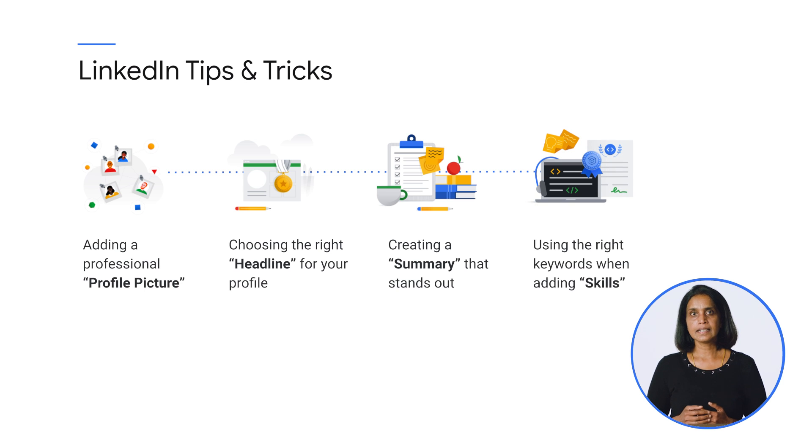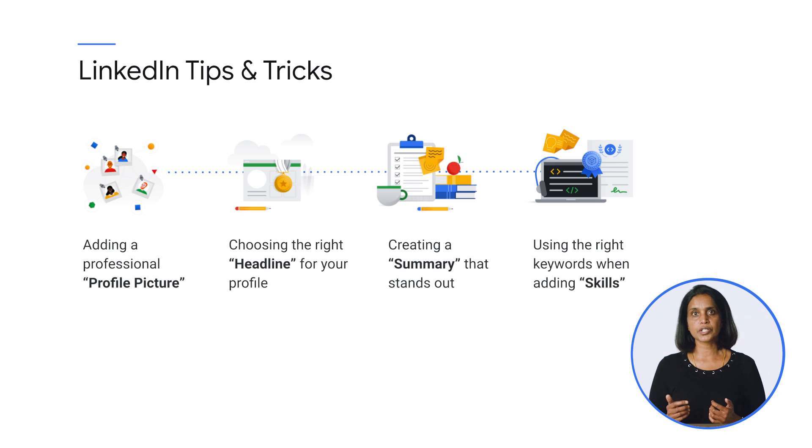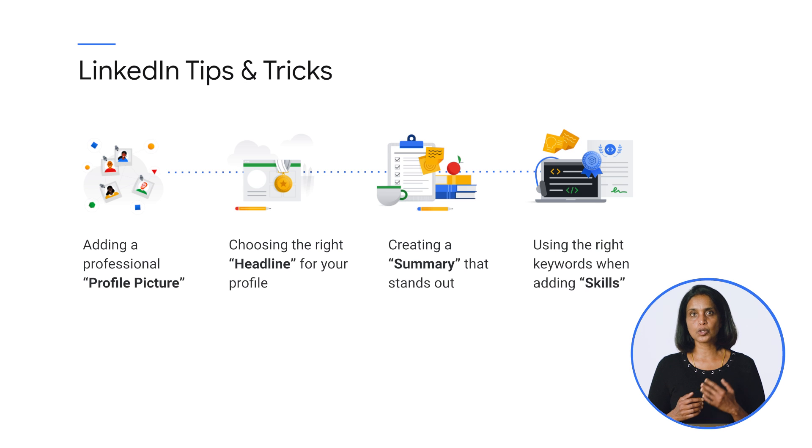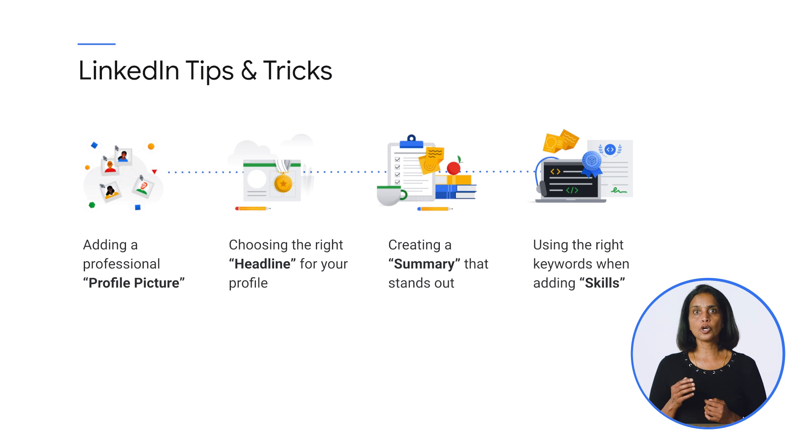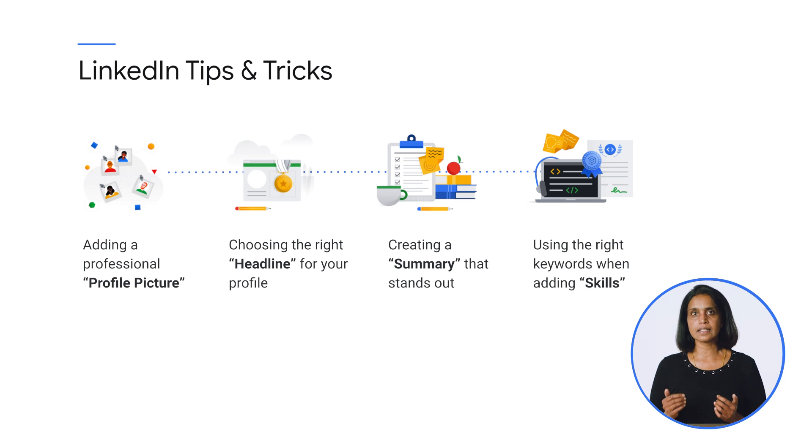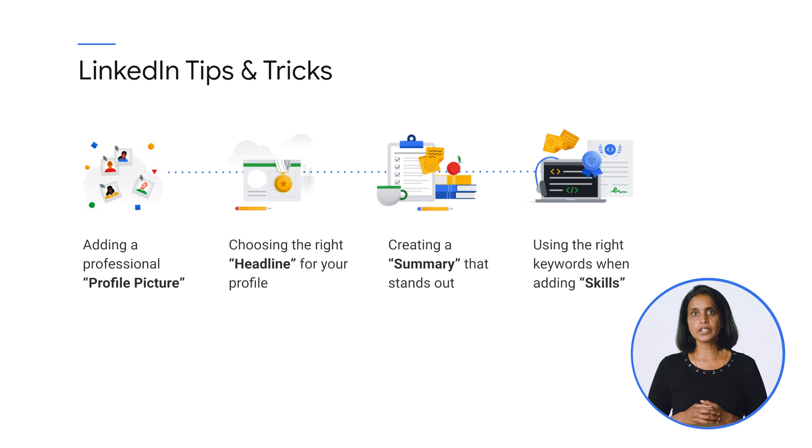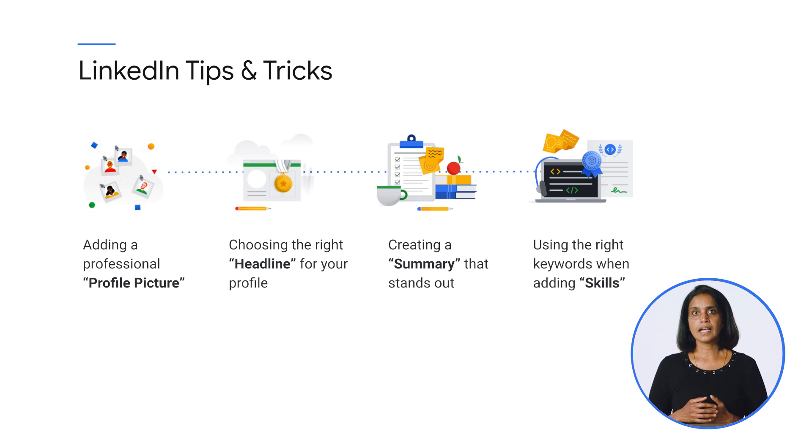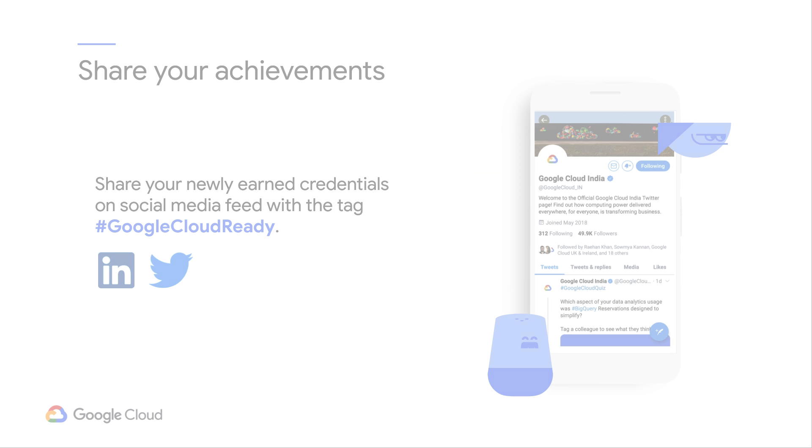Finally, the skills section of your profile is one of the most important sections where you can add keywords such as Google Cloud, Associate Cloud Engineer, Virtual Machine, Kubernetes, and all the relevant skills that you think would make your profile more discoverable. So always remember to keep this section up to date as and when you learn new skills. Share your achievements and Google Cloud credentials regularly in your feed on platforms like LinkedIn and Twitter.